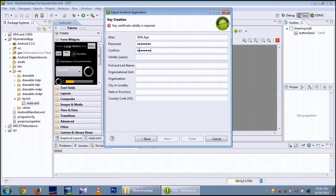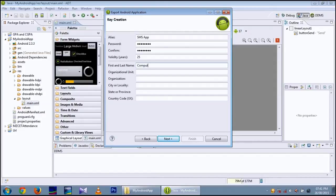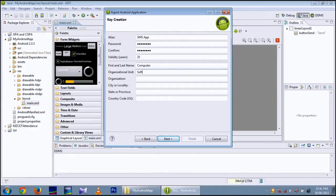Validity Years. In Years I am giving 25. 25 is the largest validity years in Eclipse for Android apps. You can give the names on your own wish. There is no problem in it.